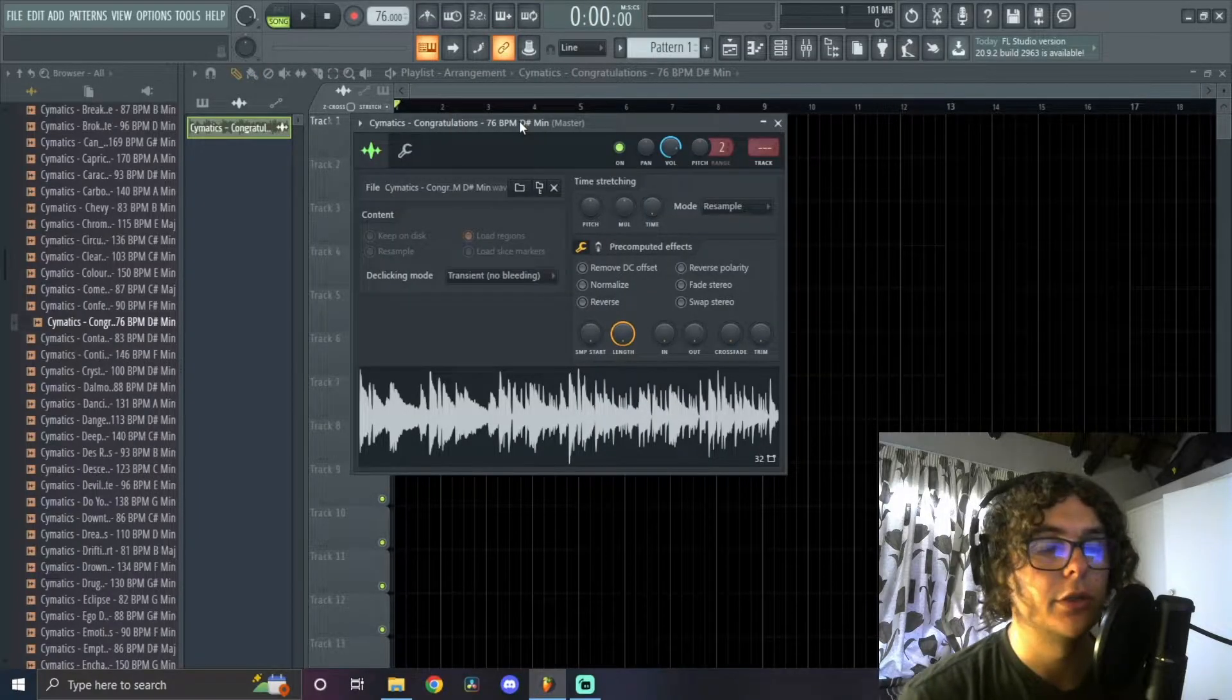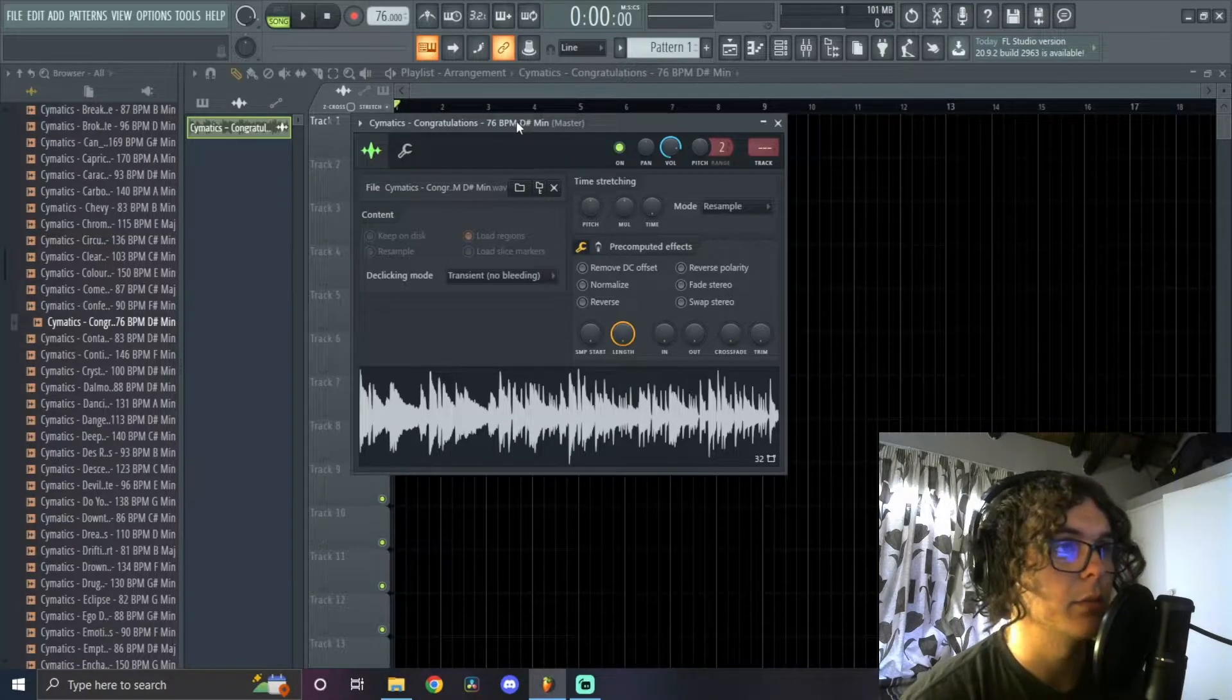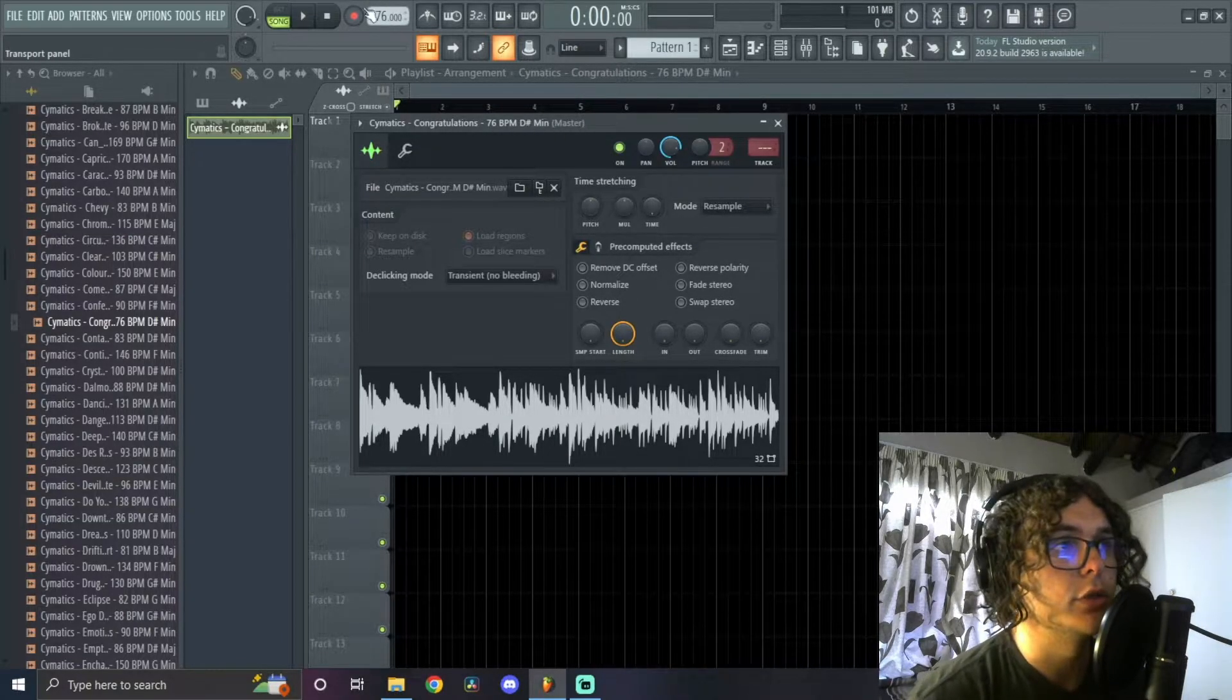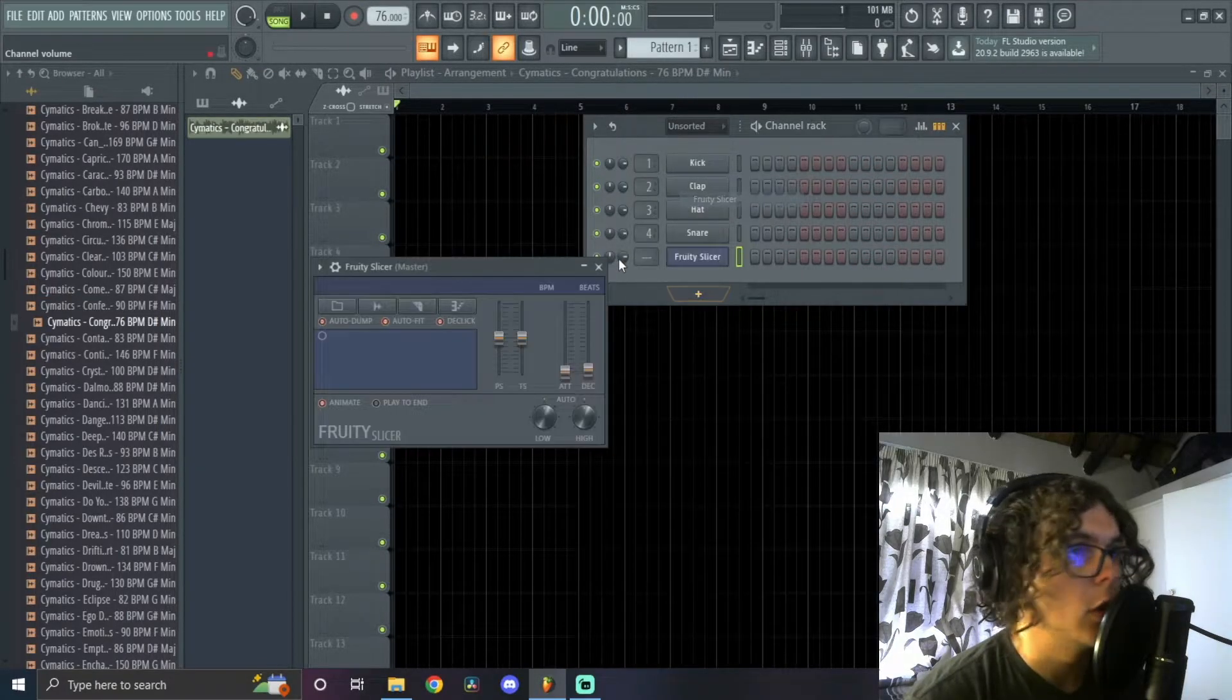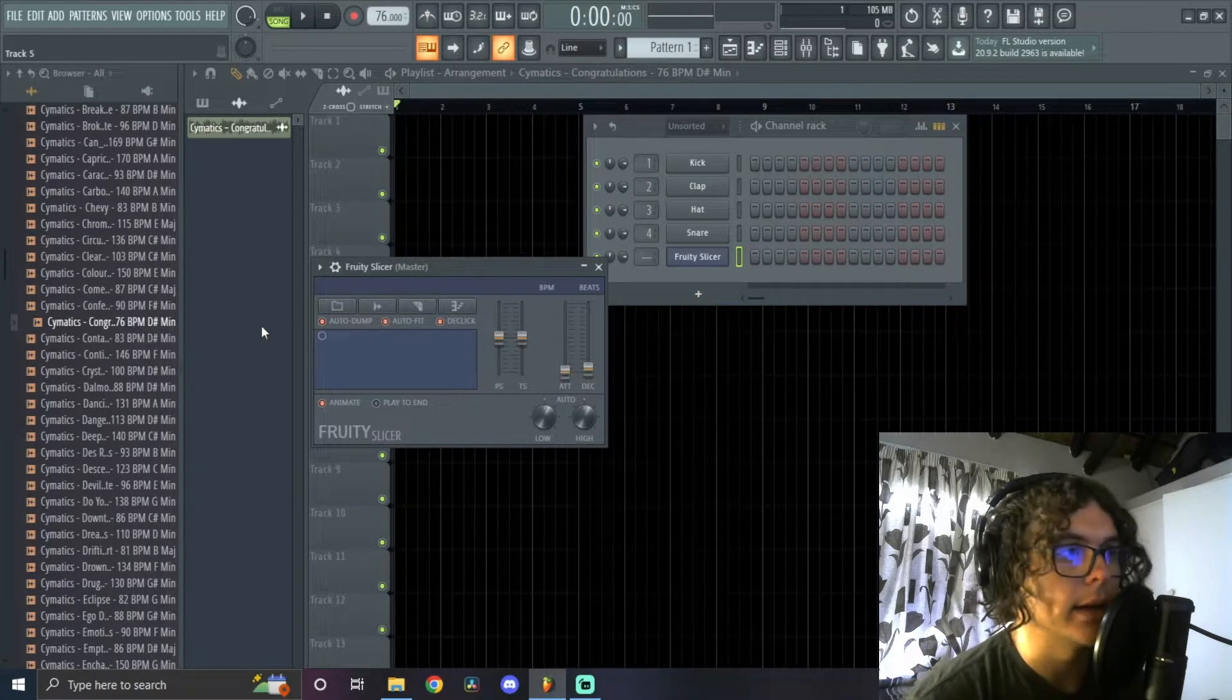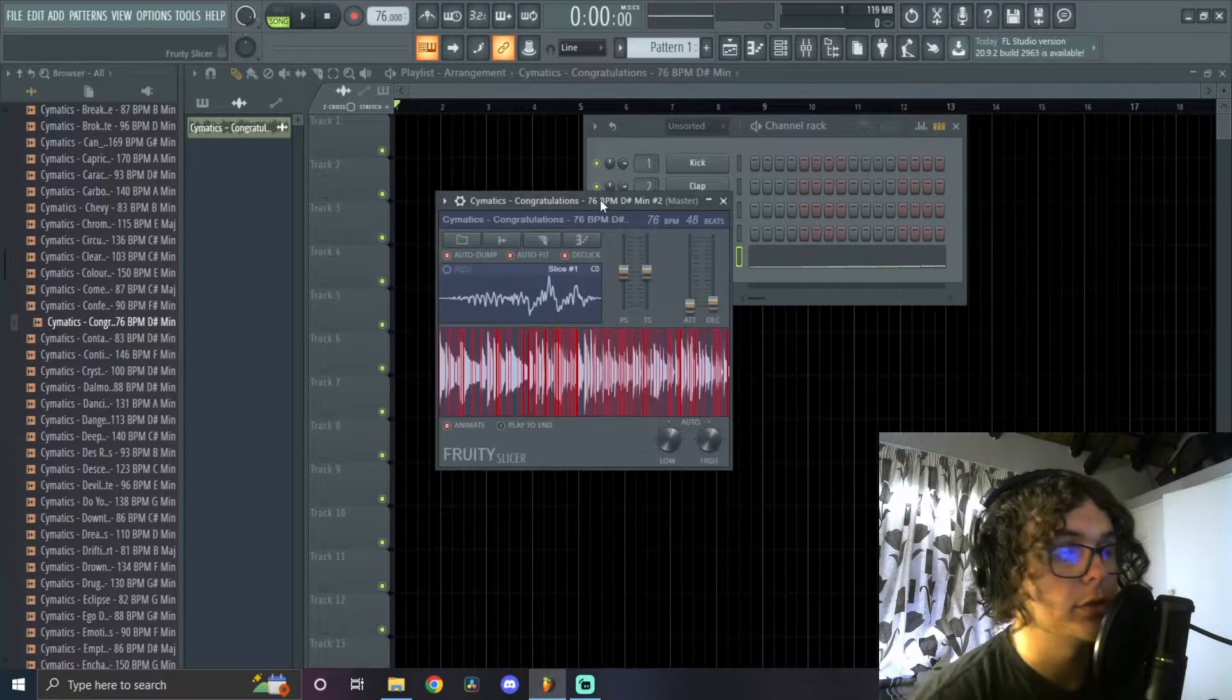To start off, what you want to do is you need to check what the BPM is of the sample. This one is 76 and you want to put your project file at that BPM. After that, you can just open up Fruity Slicer and then just drag in the sample into Fruity Slicer.